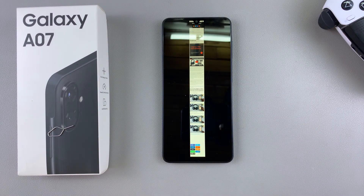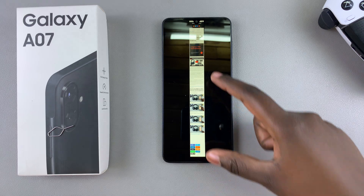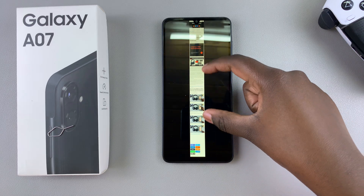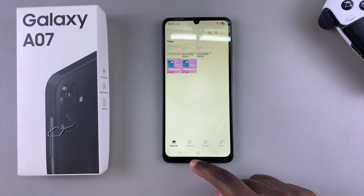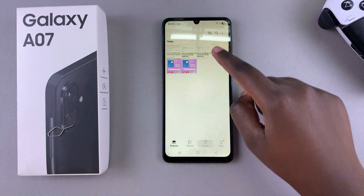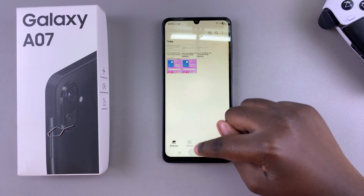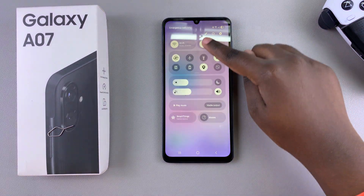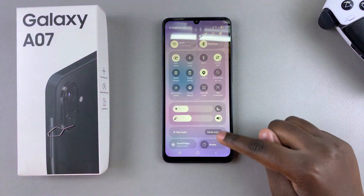And that is how you can take a screenshot on your Samsung Galaxy A07. If you have any questions or comments, feel free to leave them down in the comment section below, and I'll see you guys in the next video.